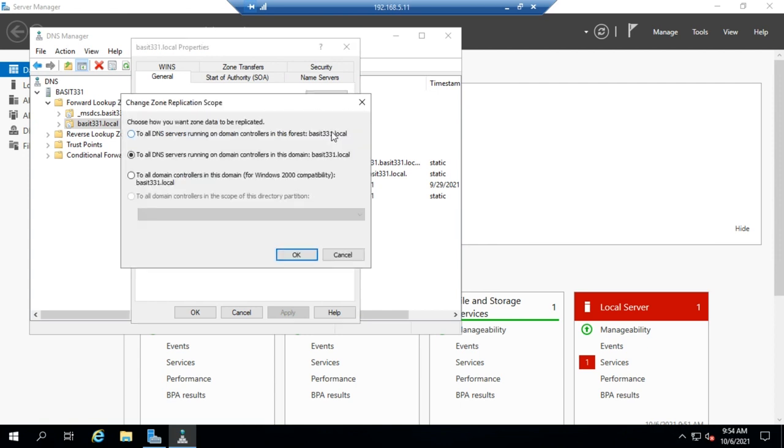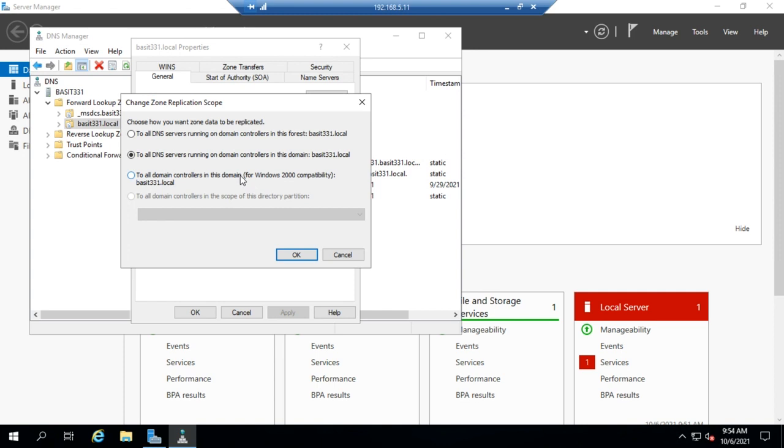So if I click on change you'll see my options. I can replicate to all DNS servers running on domain controllers in the forest, all DNS servers running on domain controllers in the domain, or all domain controllers regardless of whether they're running DNS or not.